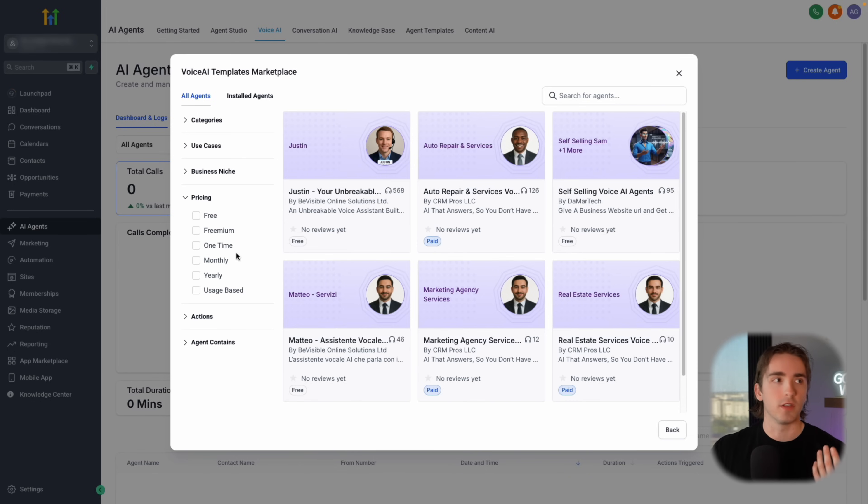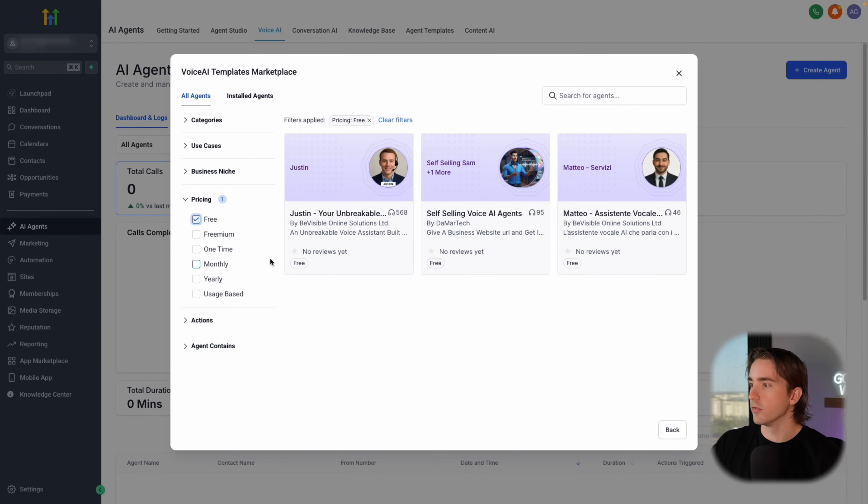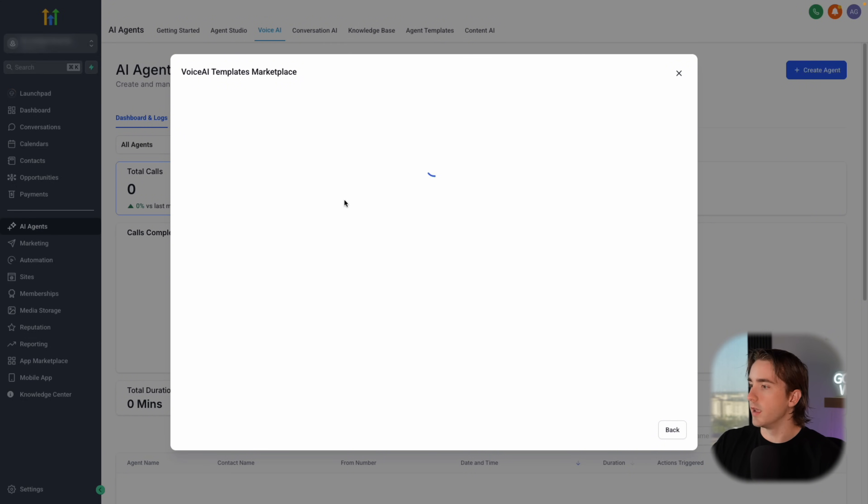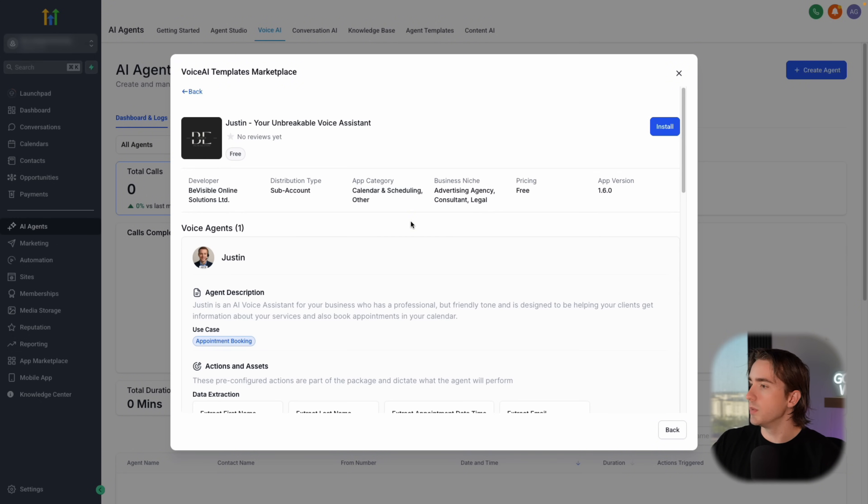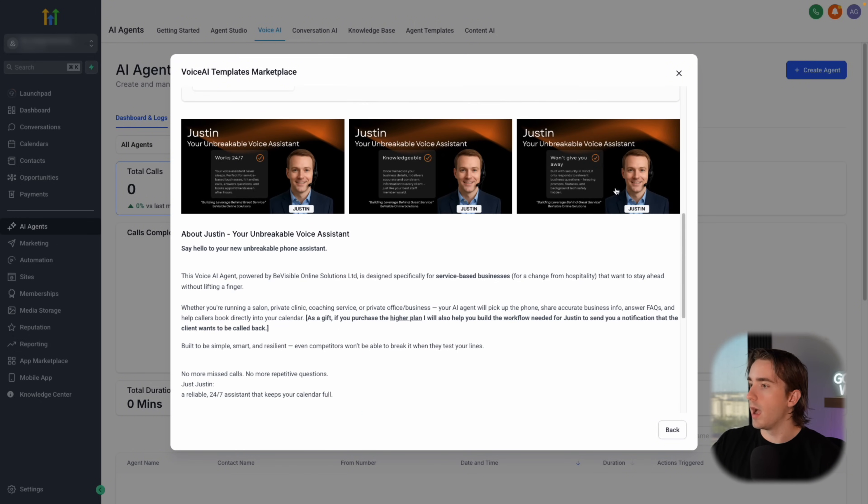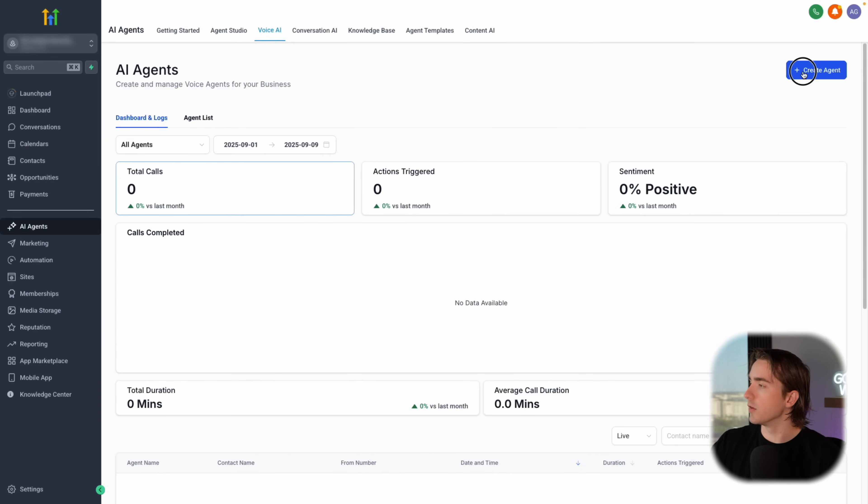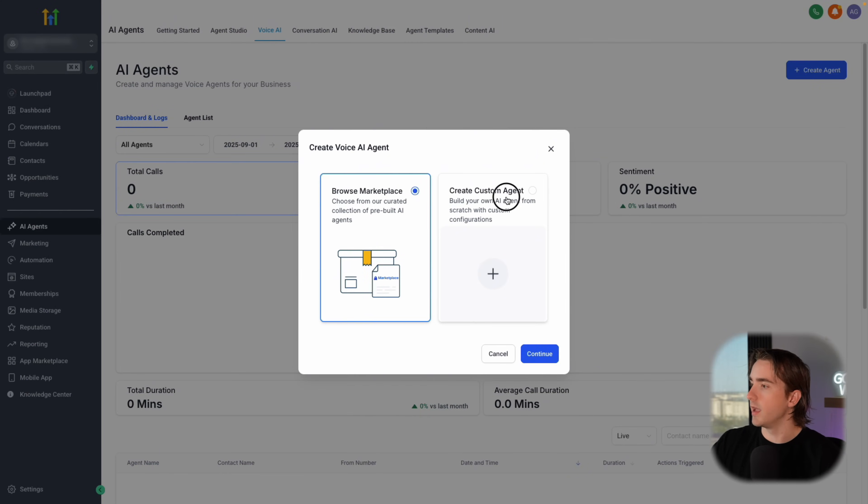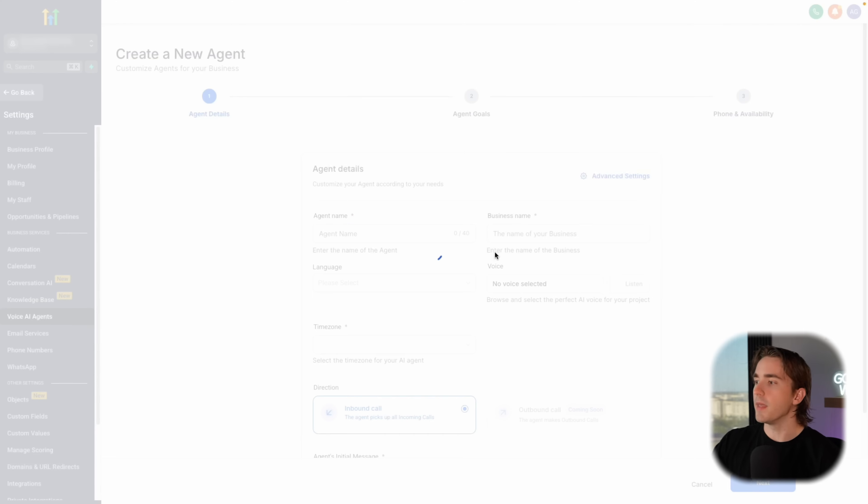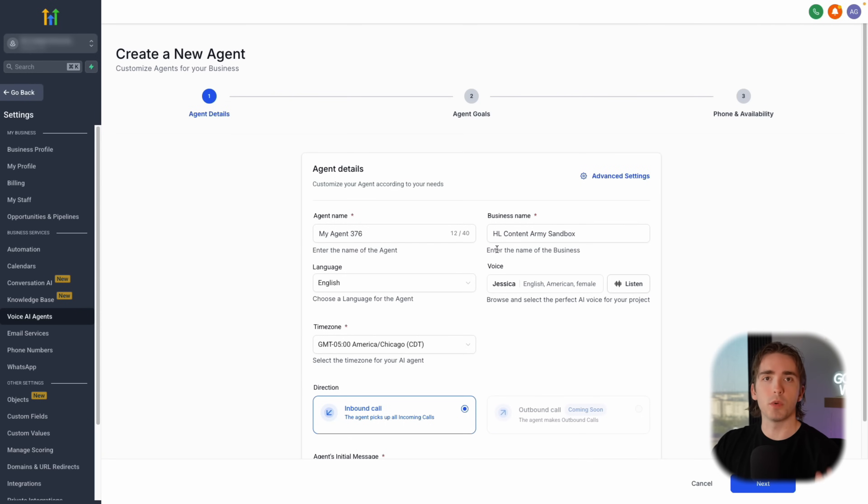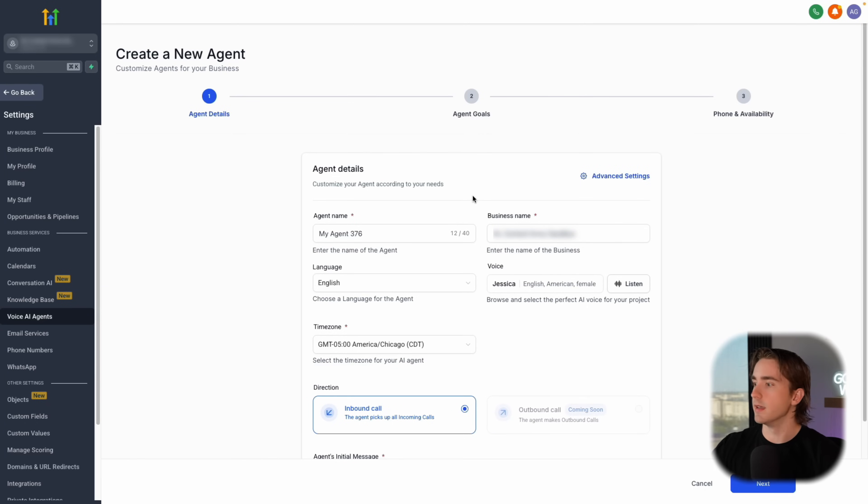We can create an agent by just clicking create agent on the top right hand side and we can either create a custom agent or we can find one from the marketplace. So rather than having to actually build one ourselves, we can find one that is already really good and that works for our use case. So in this case, let's say we're selling them to real estate agents or plumbers or electricians. We can find a free agent and pick one. And then once we pick our agent, we can go ahead and install it into our system.